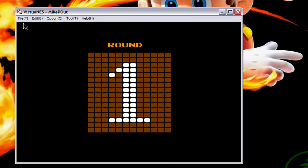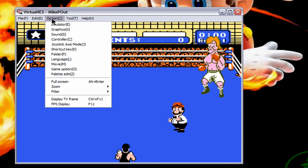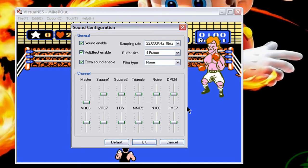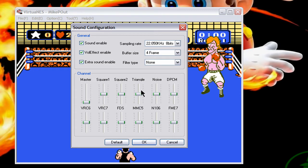Okay, now what you want to do is come up here to Options, then come down to Sound. The default settings are all these right here. I lowered the master volume for the purpose of this video, but all the other settings are defaults.